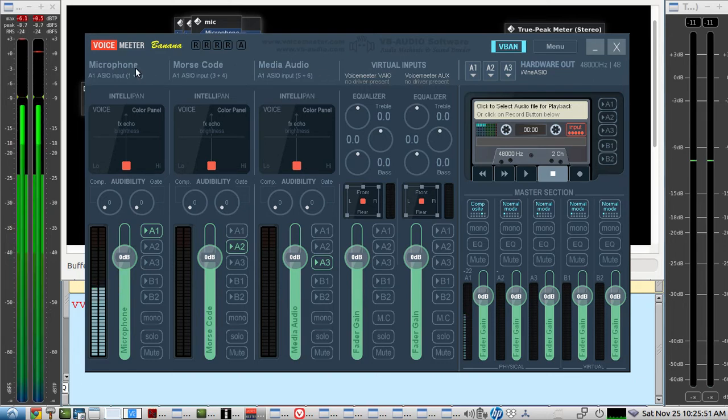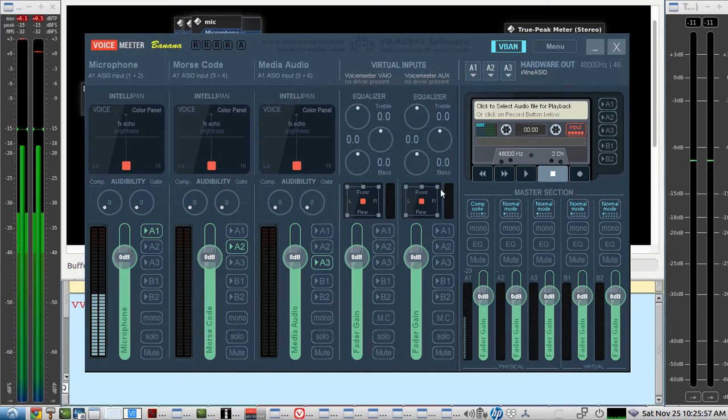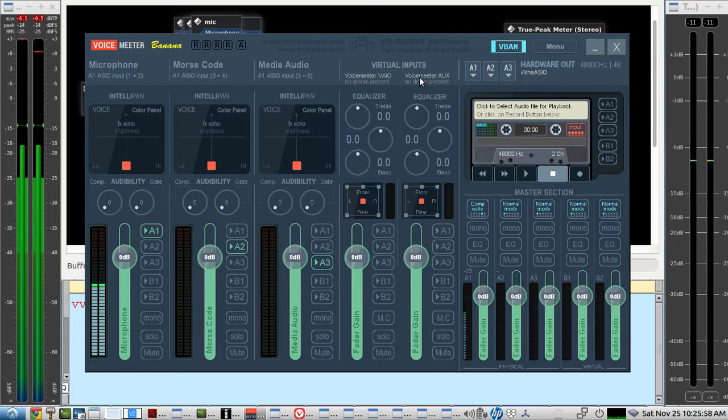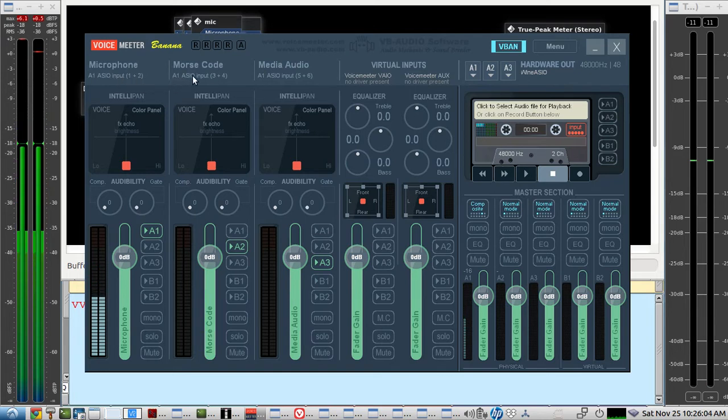We have three channels of input and we have one channel from the other operator that's coming in this VoiceMeter aux line. So I'm sending to the other operator microphone audio, Morse code audio, and media audio.